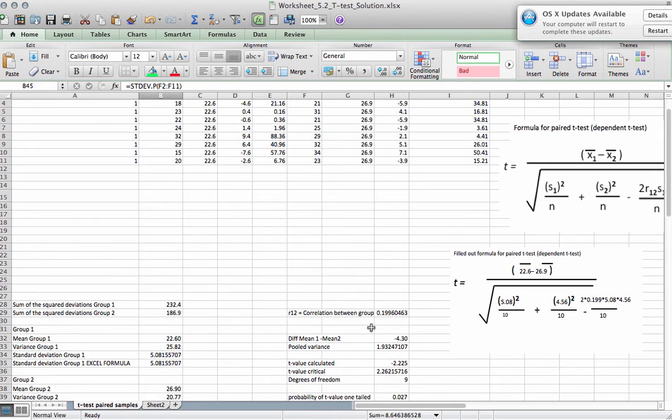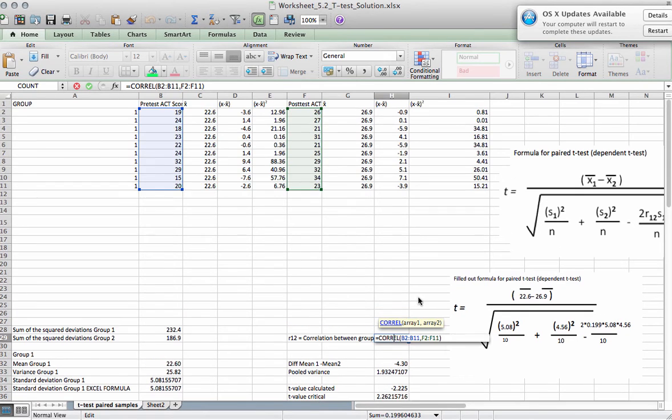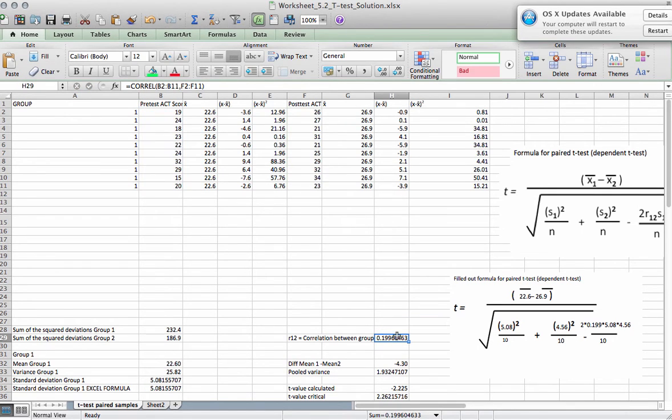Now one more term that we need is this correlation, this R12. And you can see we use the formula COREL. And we use the array 1 and array 2. So COREL looks at the blue values and correlates them with the green values. And then we get a value of 0.199.